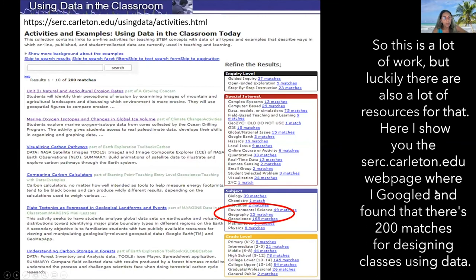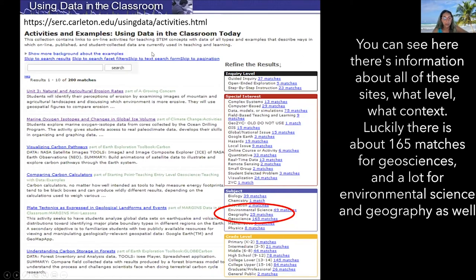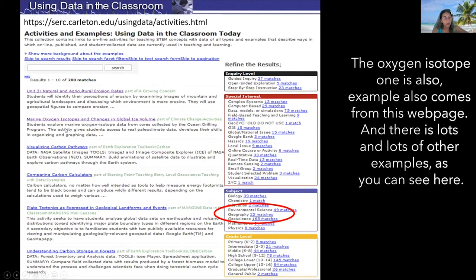This is a lot of work, but luckily there are also a lot of resources. Here I show the serc.carleton.edu webpage, where I found 200 matches for designing classes using data. There's information about all of these sites — what level, what content. There are about 165 matches for geosciences and a lot for environmental science and geography as well. The oxygen isotope example also comes from this webpage.